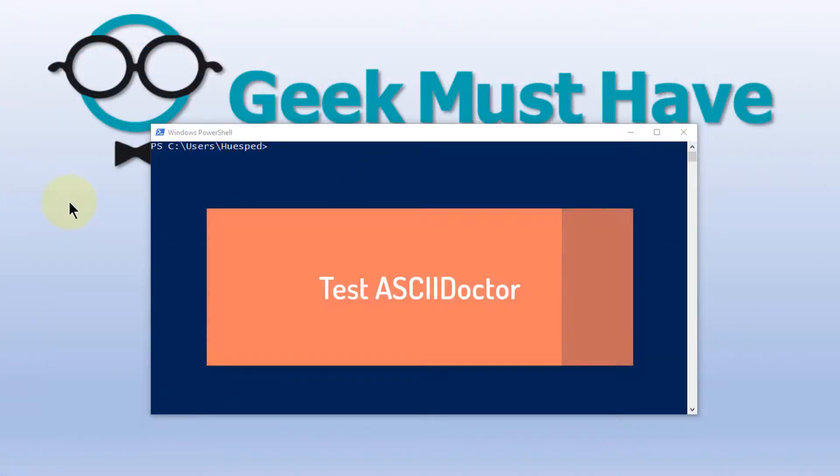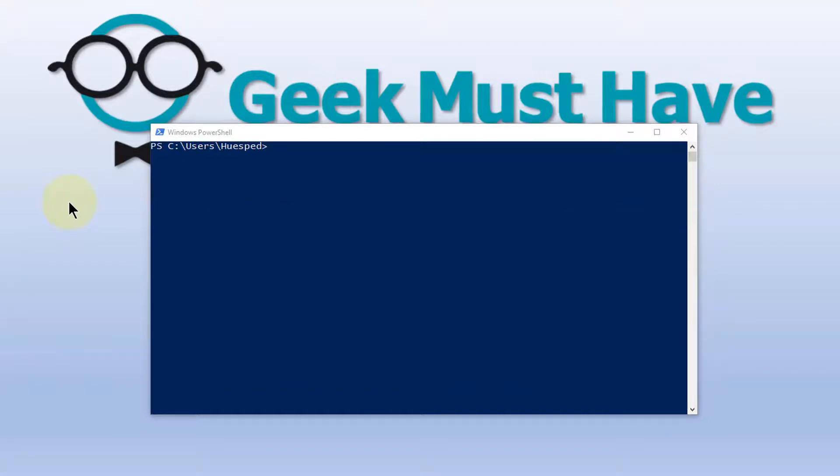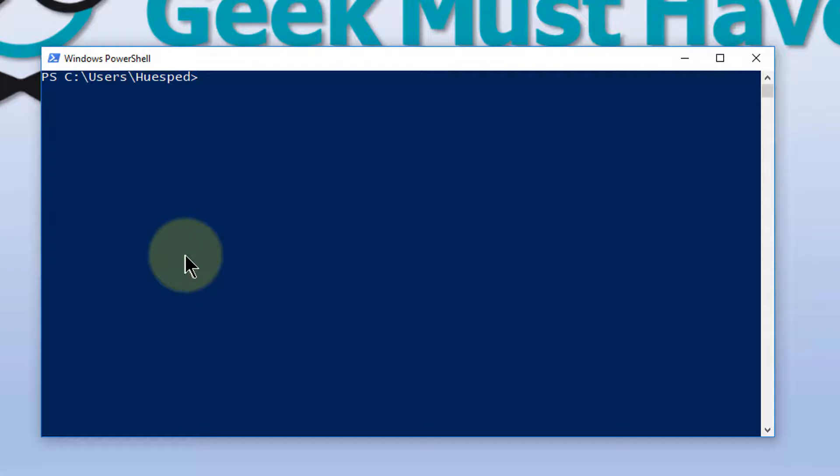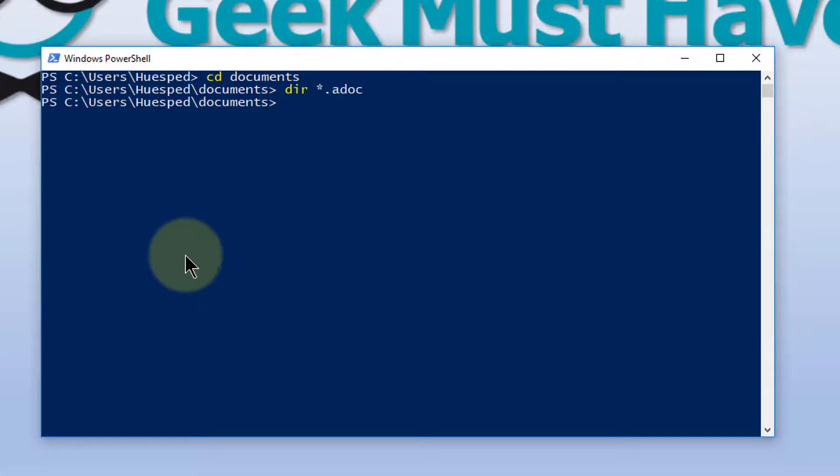I think it would be a good idea for us to verify that the AsciiDoctor has installed properly, and the easiest way for us to do that is to create an ADOC file and run it. As a matter of habit, I always do all of my editing of documents in my Documents directory, so I'm going to change to that first. And now I'm going to see if I have any ADOC files out there. And I don't.